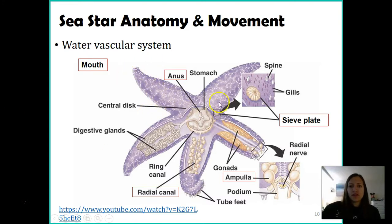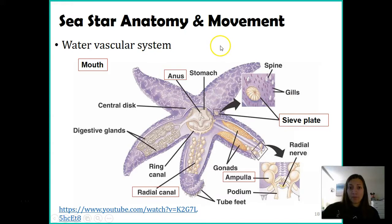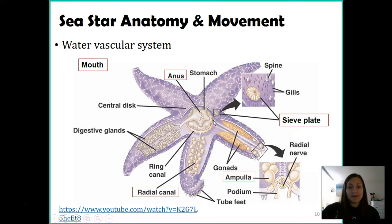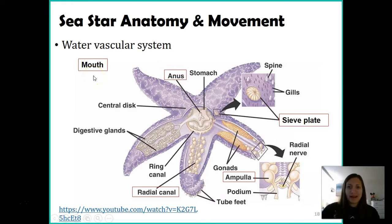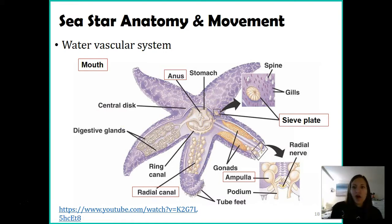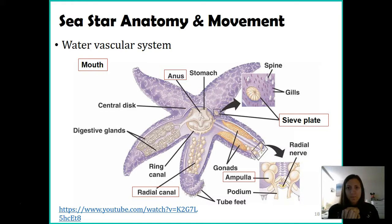Here we have the sea star as you would see it in the environment — we're looking at the top half. On the top we find two really important parts: first, the anus — it's really small, but just knowing there is a separate mouth and anus. The other structure, which you can actually see on some of the specimens, is the sieve plate. The sieve plate is where water is sucked into the sea star. On the other side, the mouth is found in the central part on the bottom. When a sea star is walking along the ocean floor, it might find a mussel to eat and will actually open it up and eat from the bottom side.